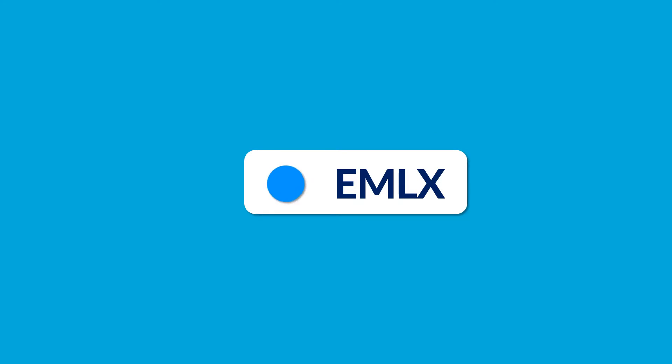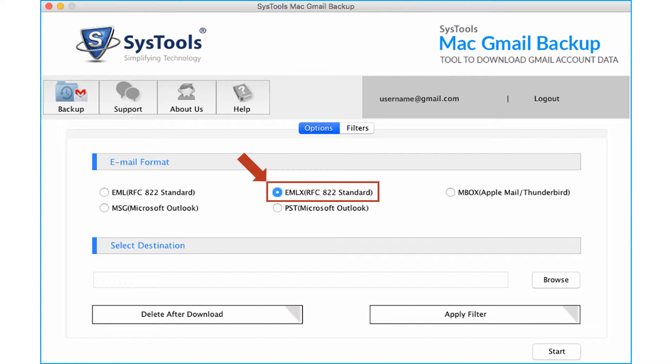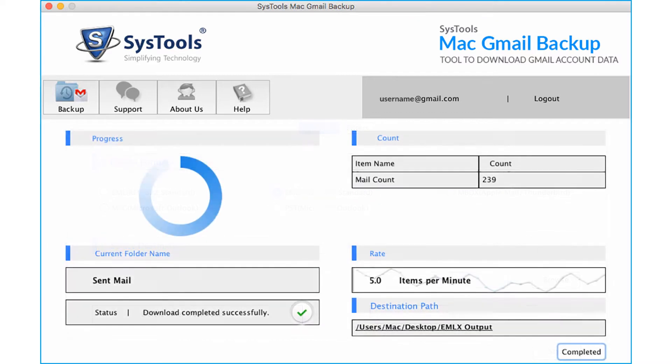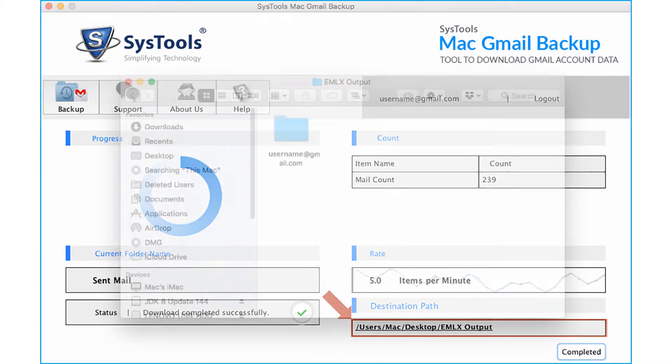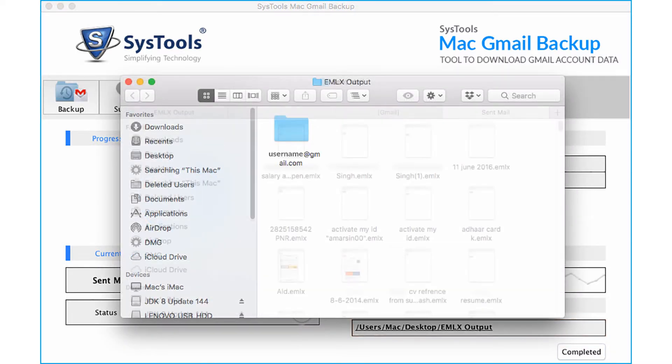The exporting method is same for EMLX option. After selecting the checkbox, select the desired filtering options, and then after the exporting process gets over, click the link from the destination path field to see the output files in EMLX format.